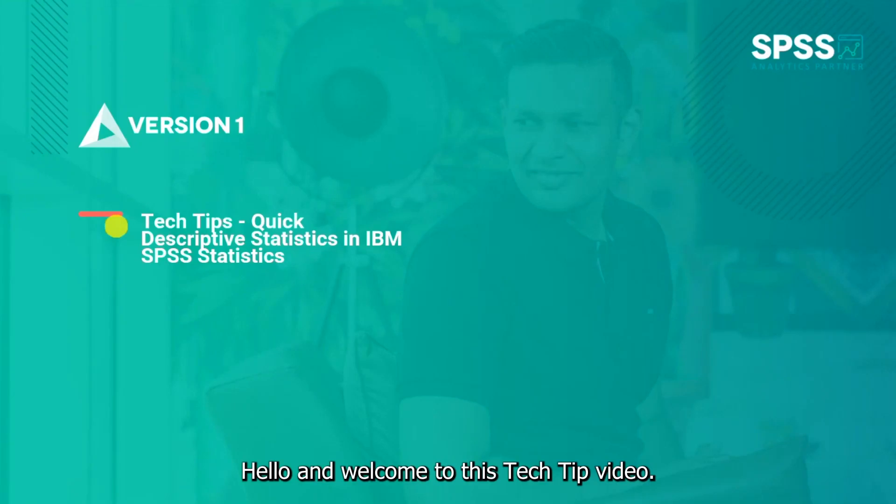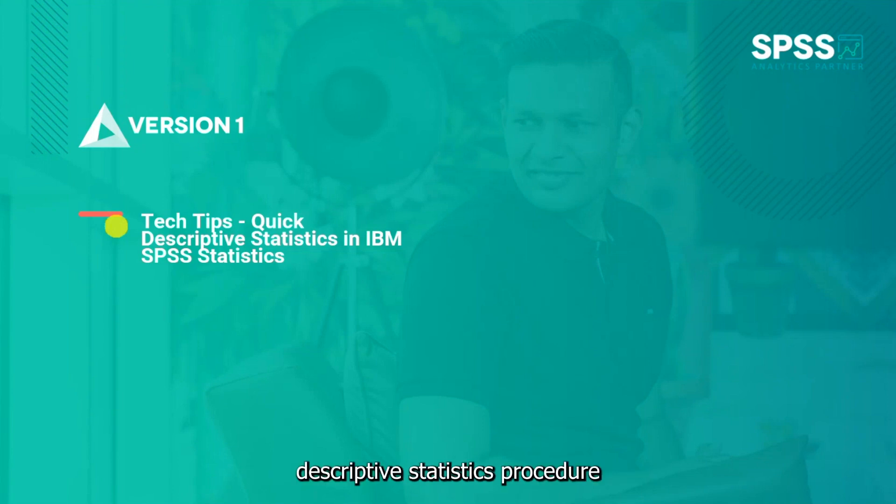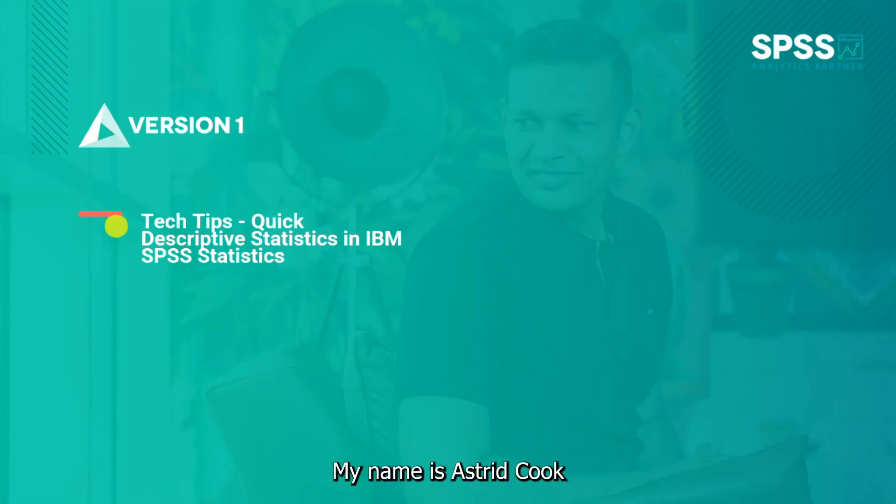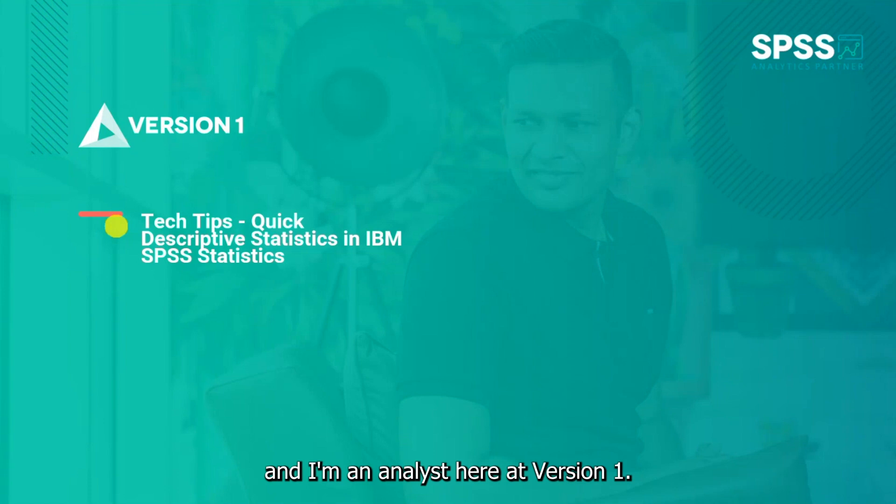Hello and welcome to this tech tip video. Today we wanted to show you how to run a quick descriptive statistics procedure in IBM SPSS Statistics. My name is Astrid Cook and I'm an analyst here at Version 1.